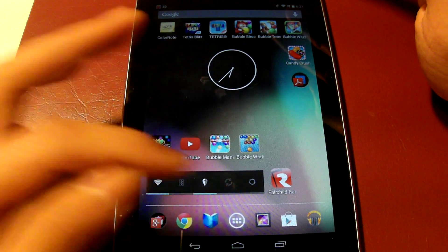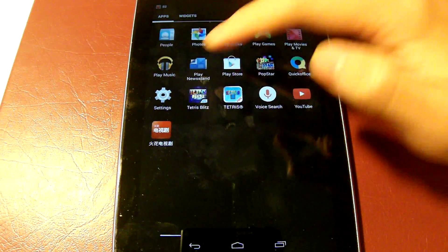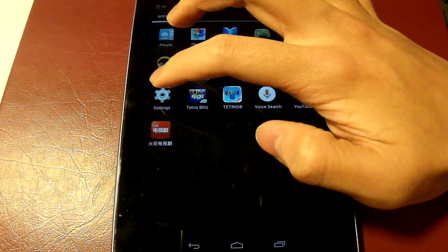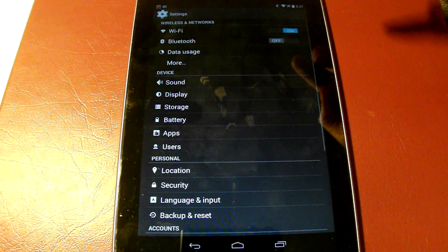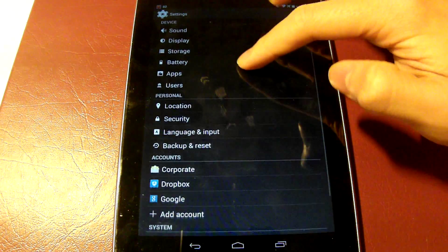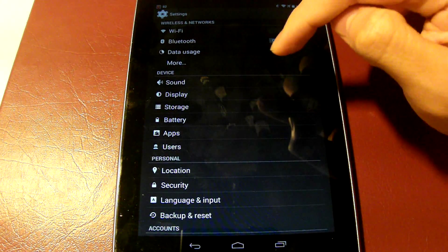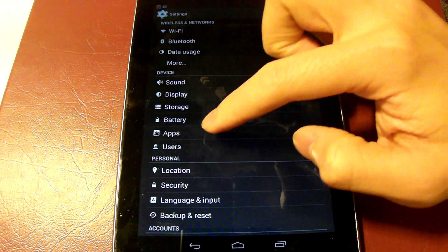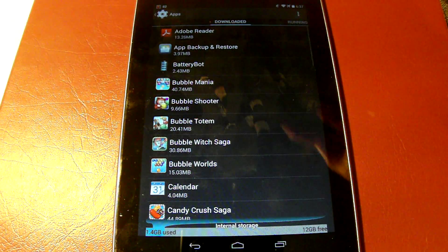This applies to all applications as you will see later. We have to first go into settings and we can see there's device, wireless, and networks. We go into apps right here.